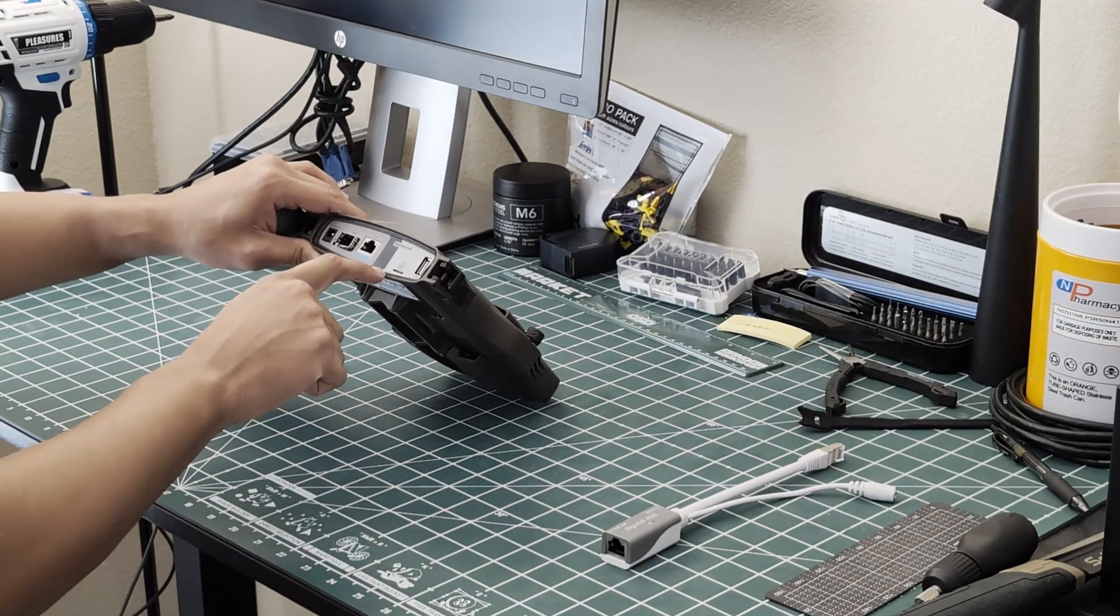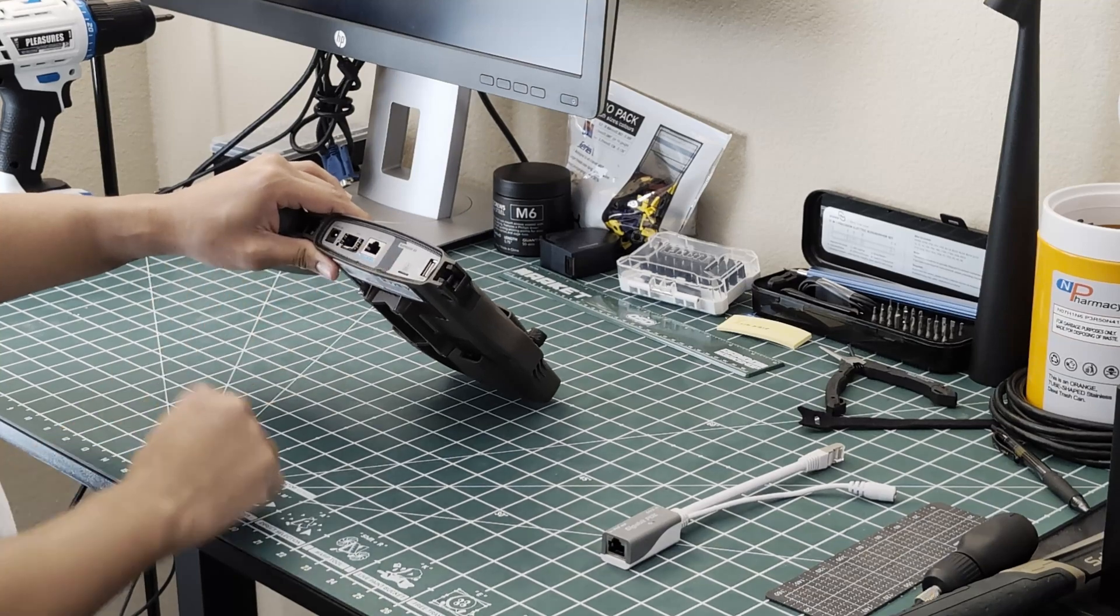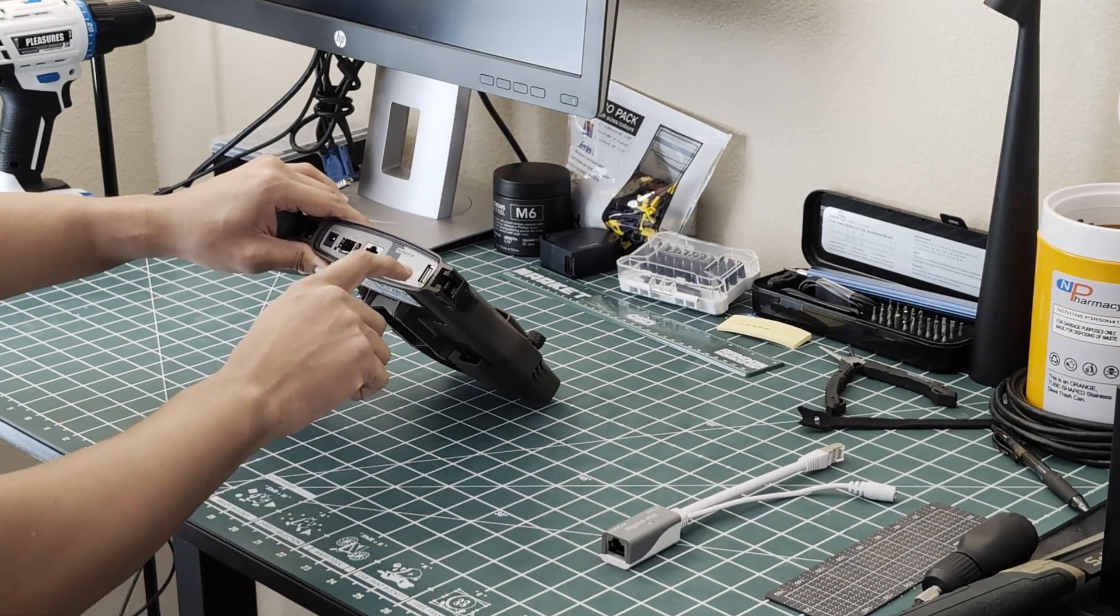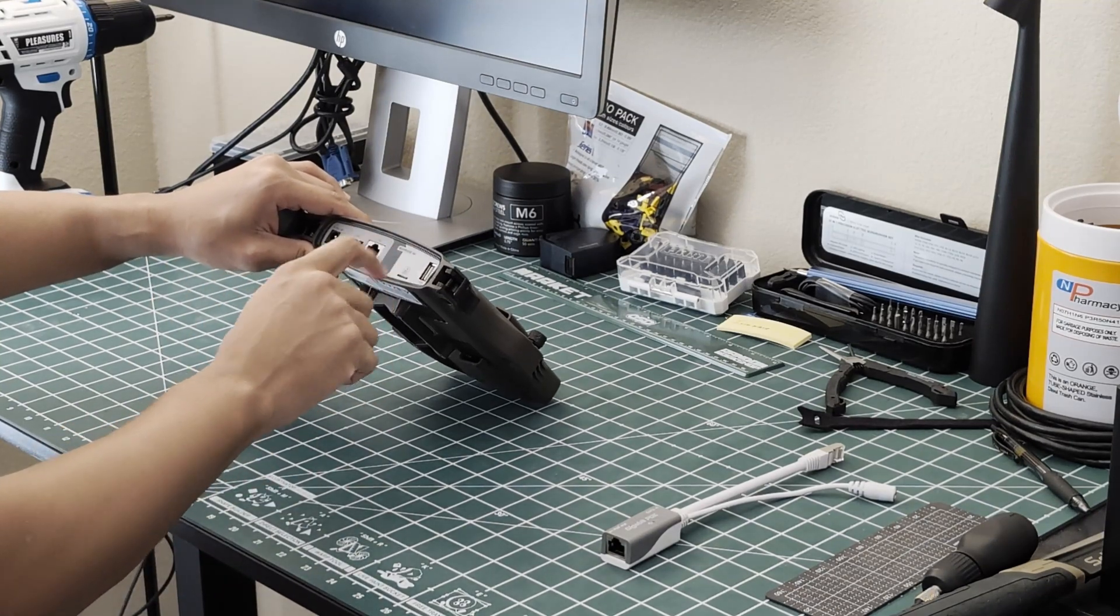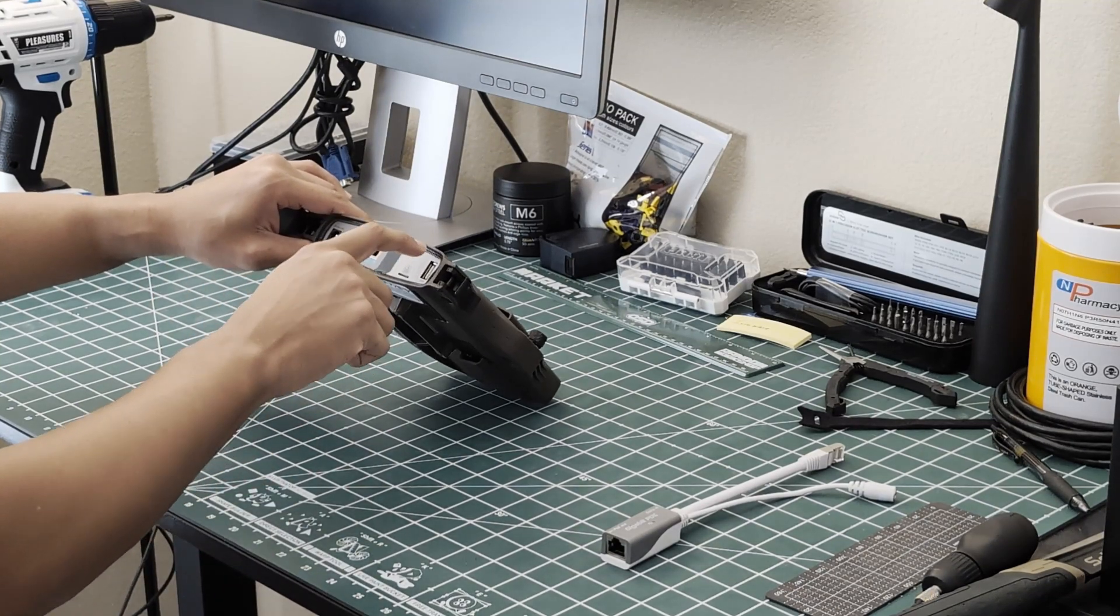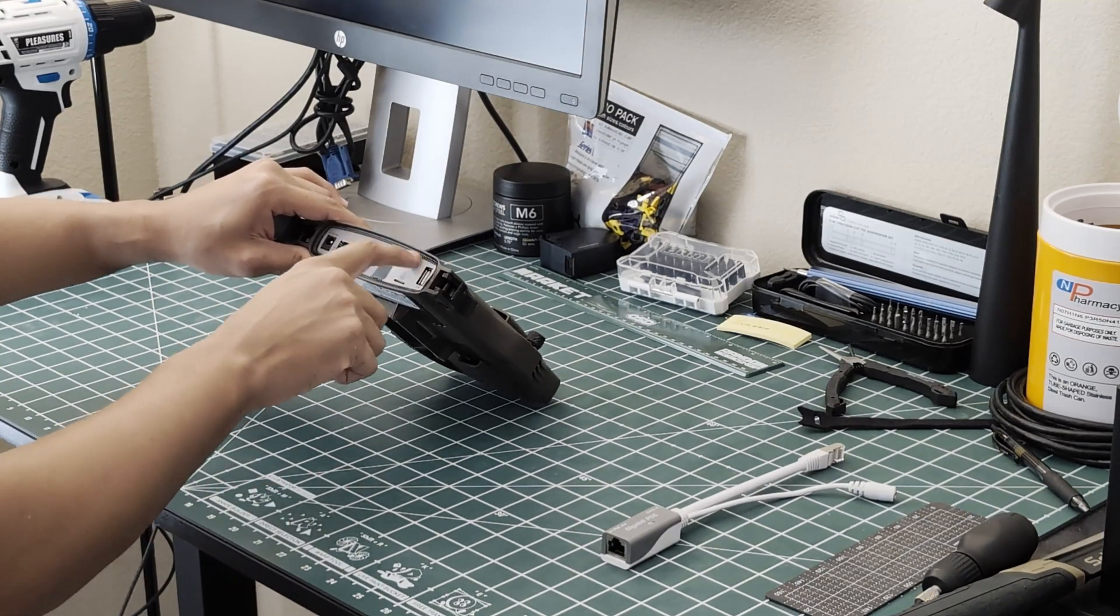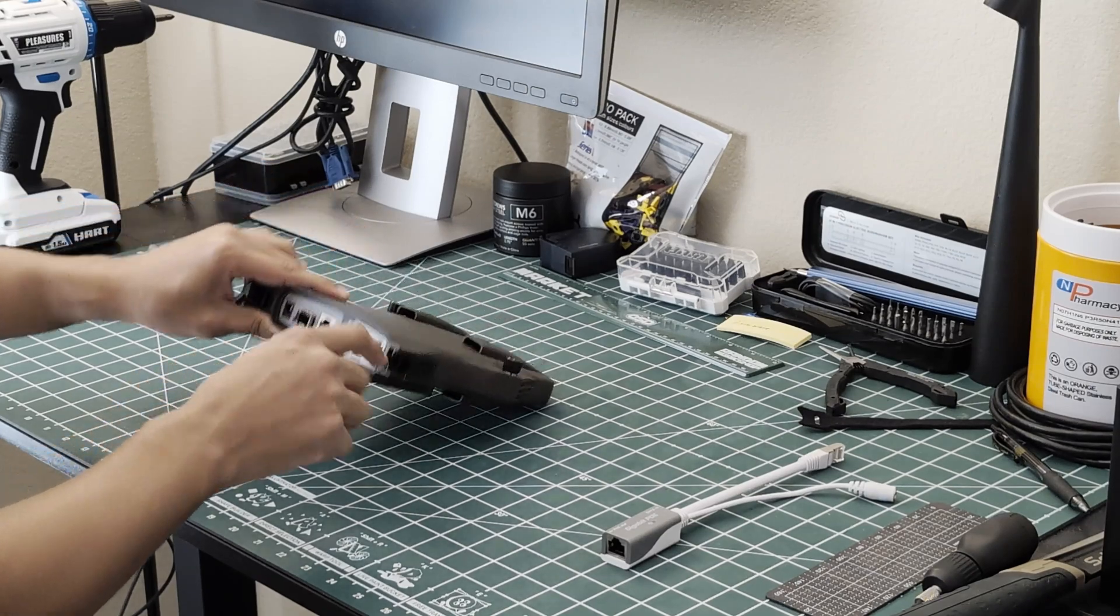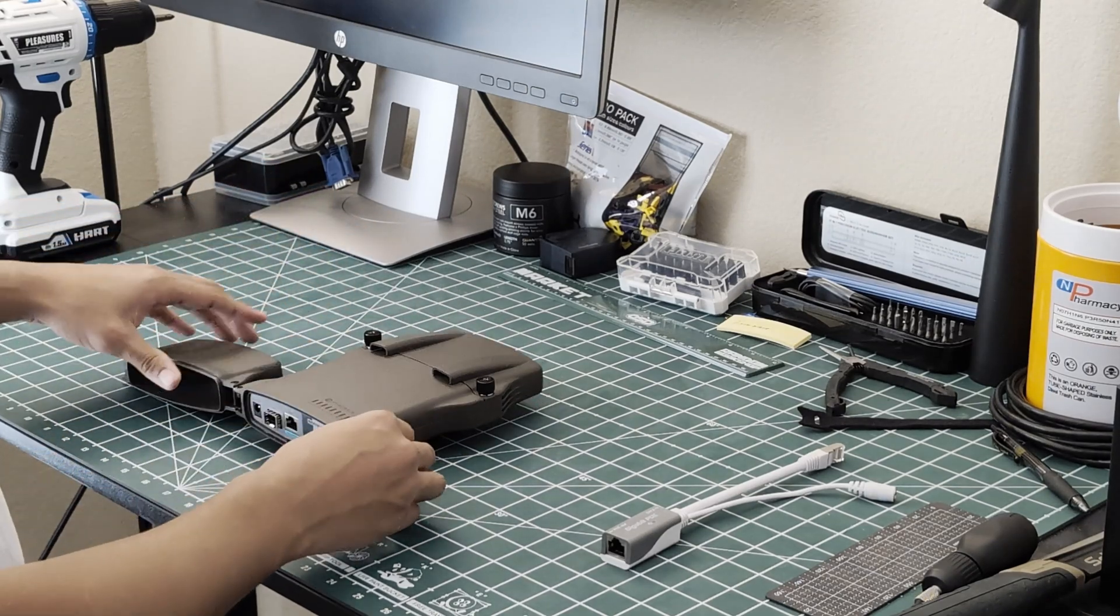And just moving along you have a nano SIM slot right there as well as a USB if you wanted to host some type of files on the actual network itself.